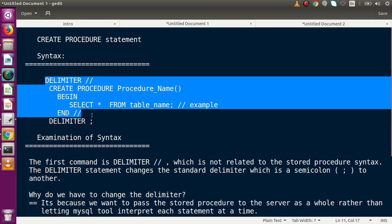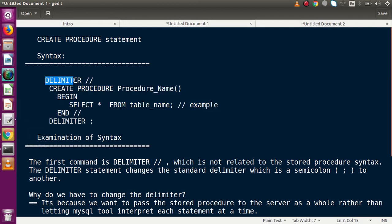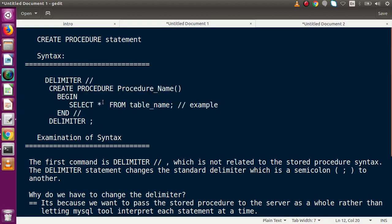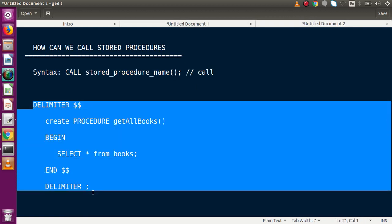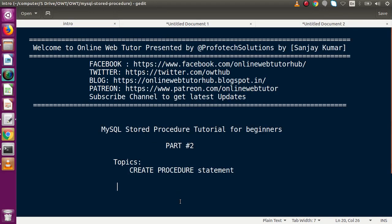So successfully, guys, through this video we understood the syntax for creating a stored procedure, examined all the syntax lines one by one, understood how the interpreter handles the delimiter symbols, and saw how to call a stored procedure. We also made a working example and ran it in phpMyAdmin. If anything was missed, please drop a comment and I will reply as soon as possible. Thank you for watching and have a great day.